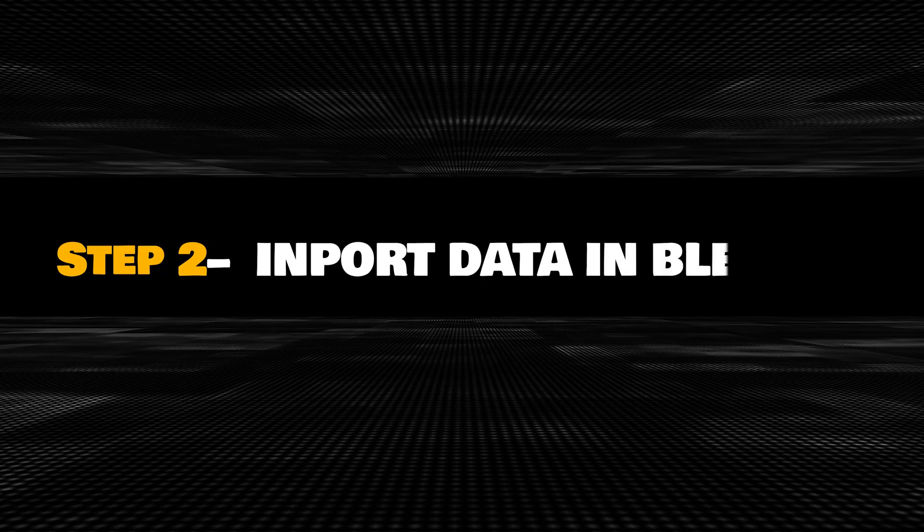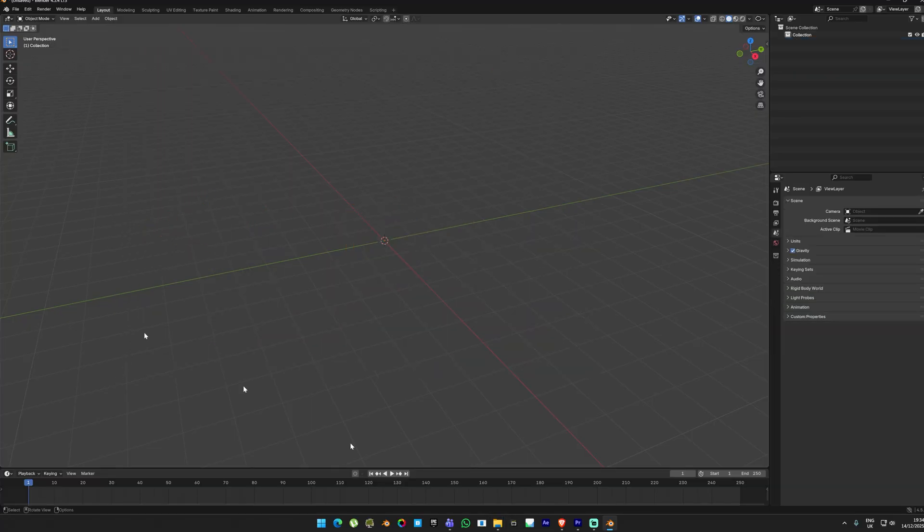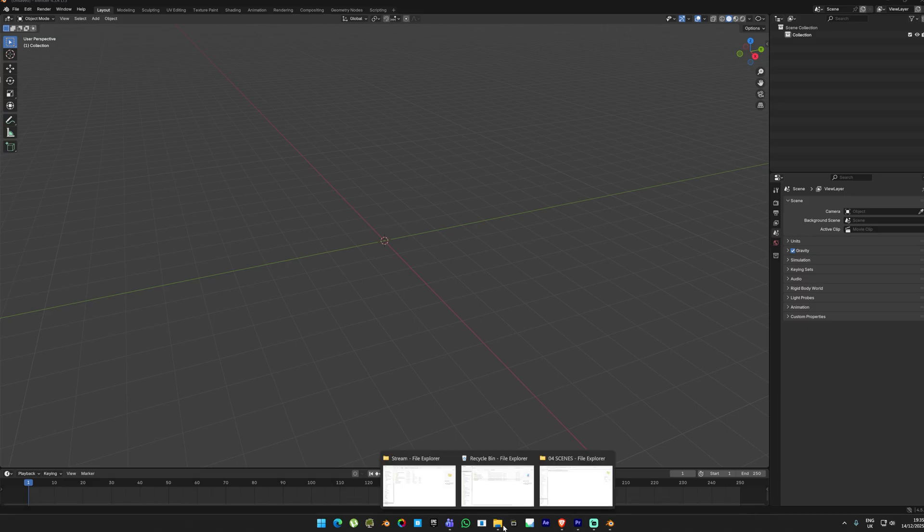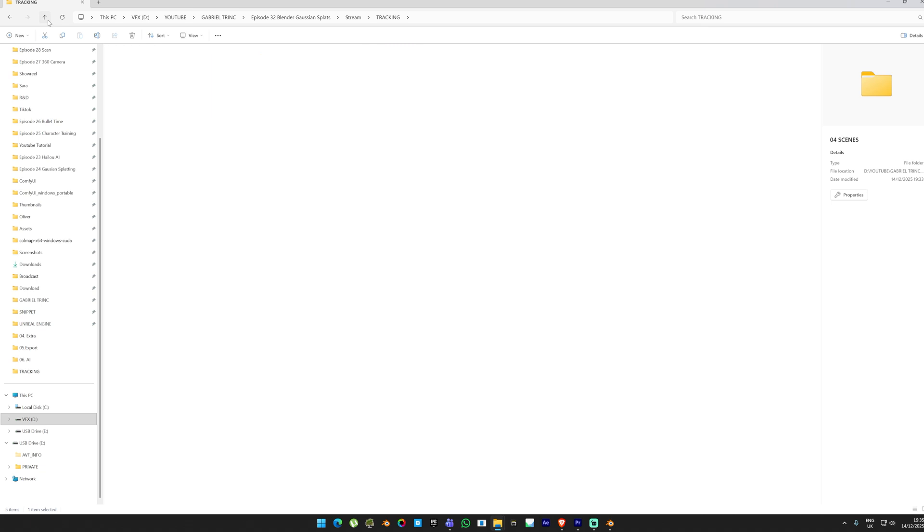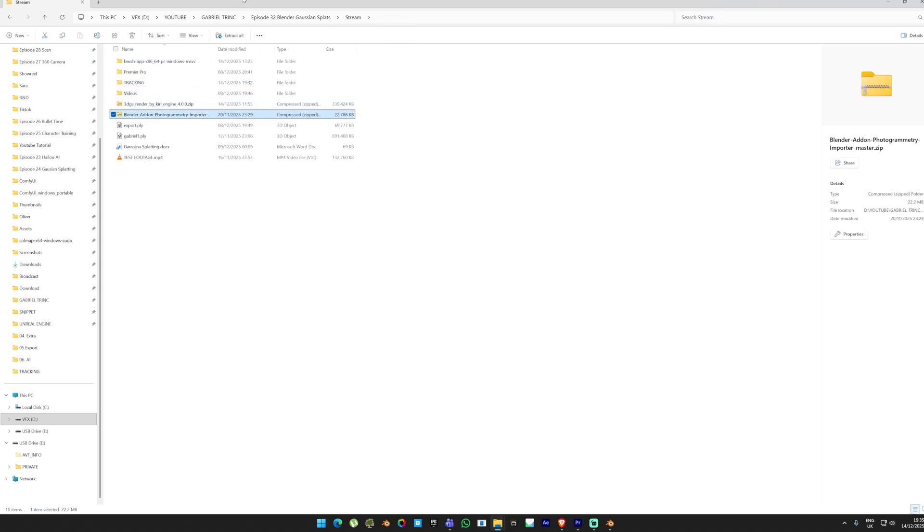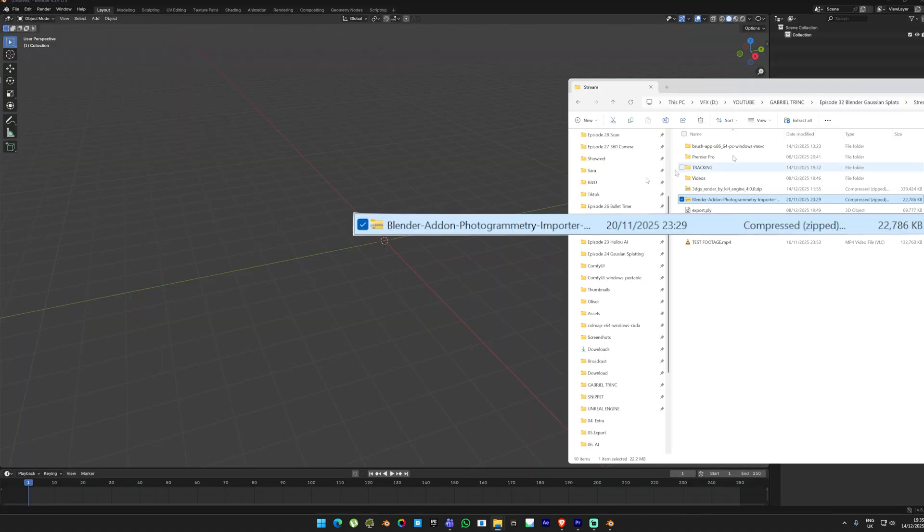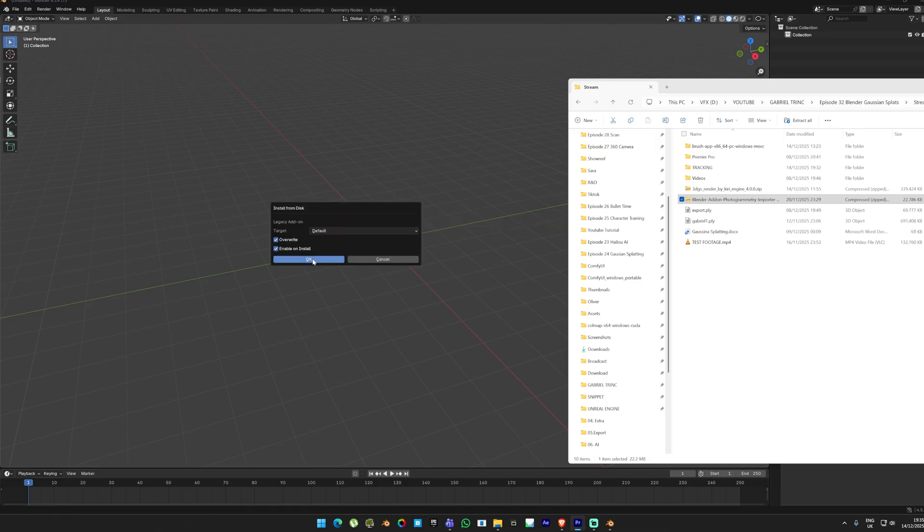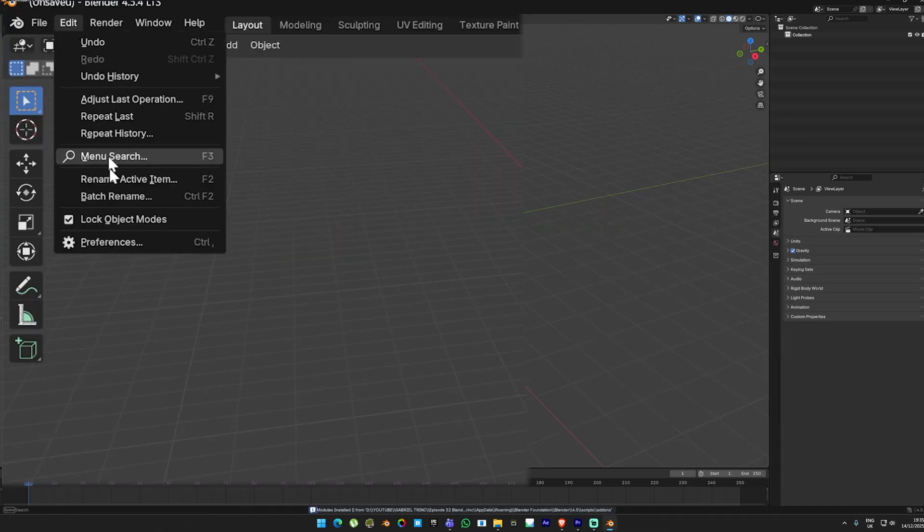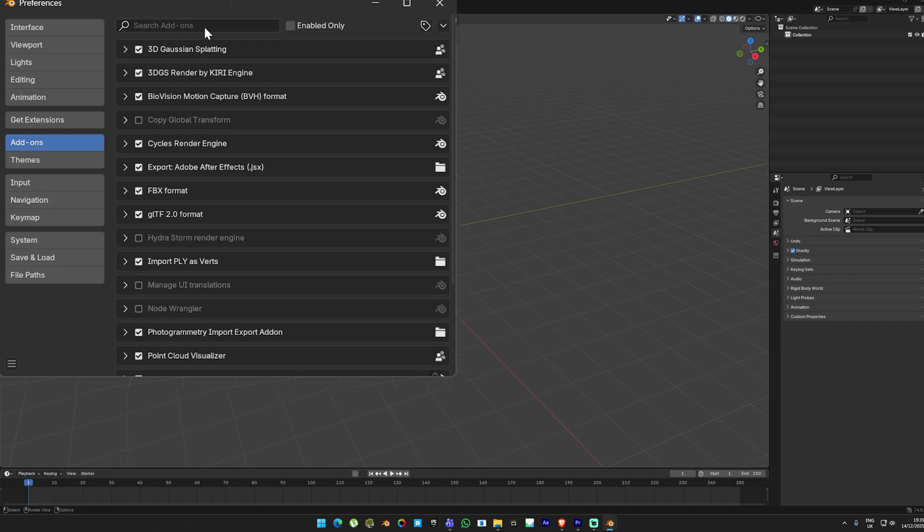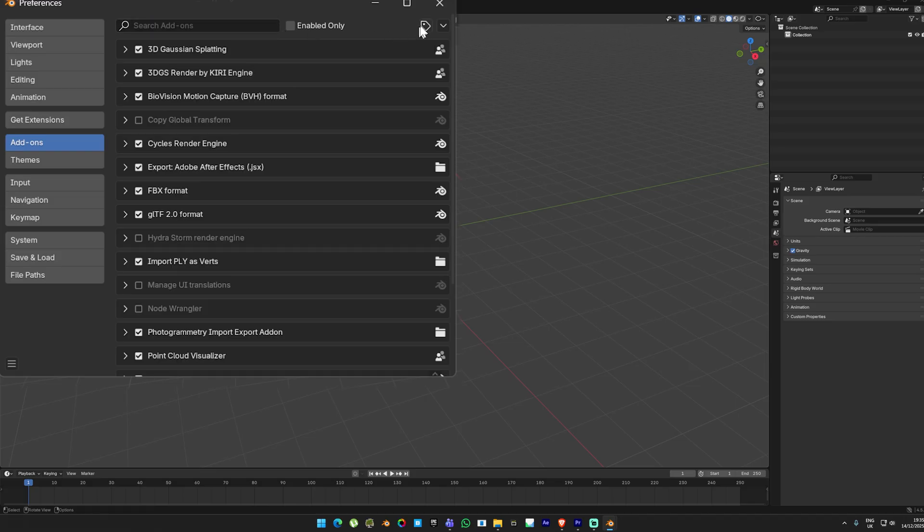Open up Blender and delete the default scene. Now we are going to import the results we generated earlier in Blender using the photogrammetry importer add-on. To do this, we first need to install the plugin. One easy way to install the add-on in Blender is by dragging the zip file directly into the viewport. If you want to check that it has been imported correctly, go to Edit, Preferences, Add-ons, and in the search bar type 'photogrammetry.' It should appear in the list.